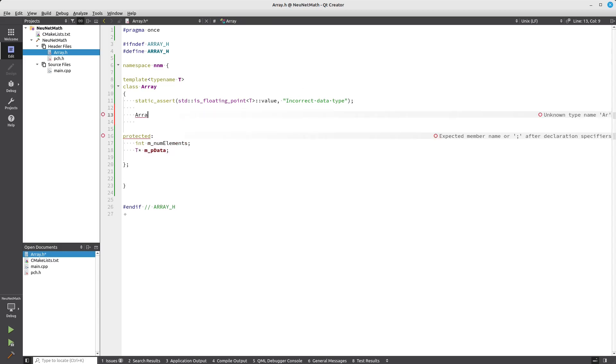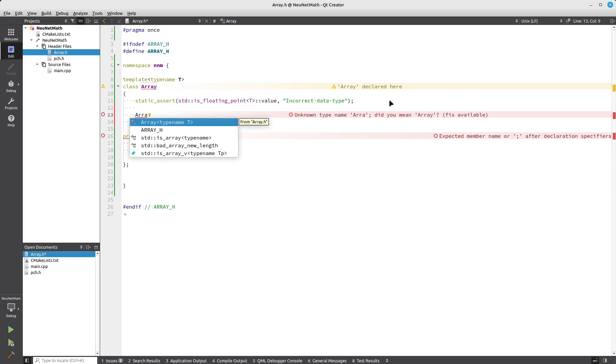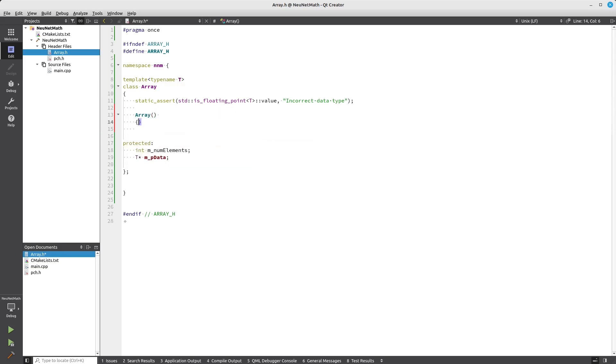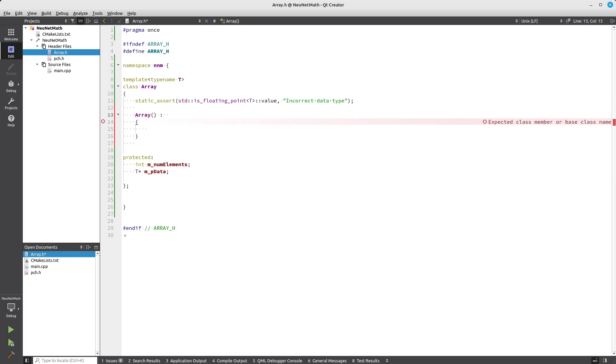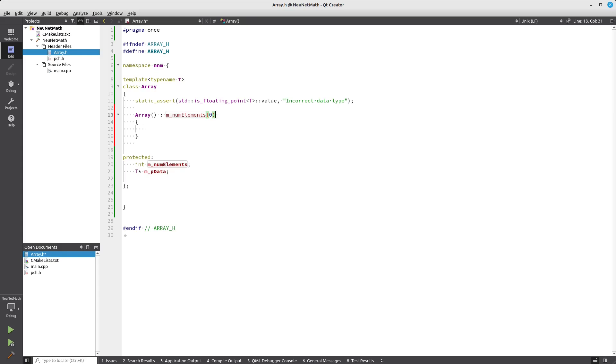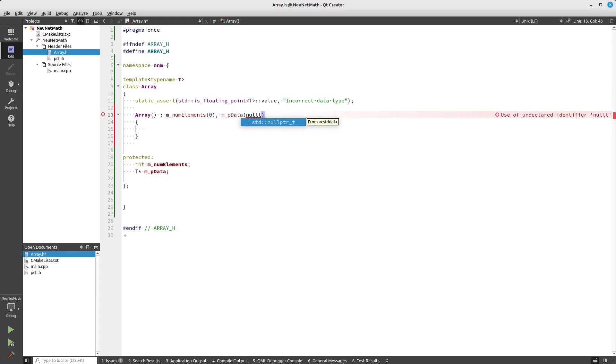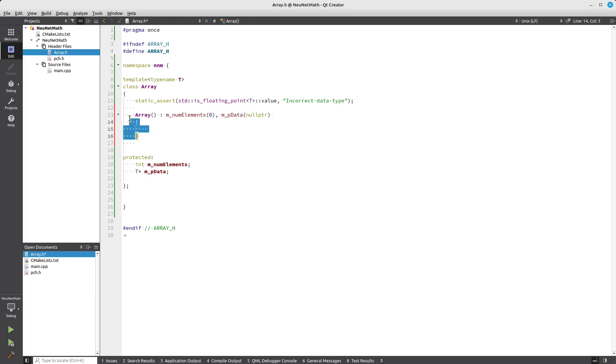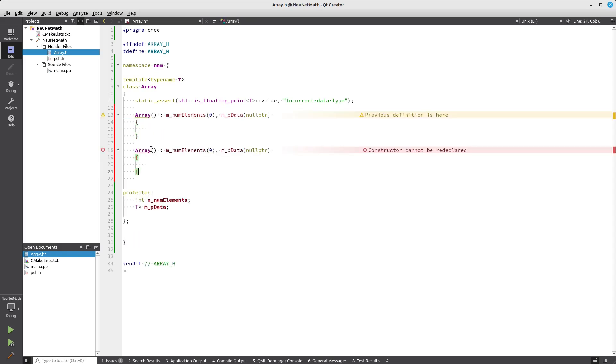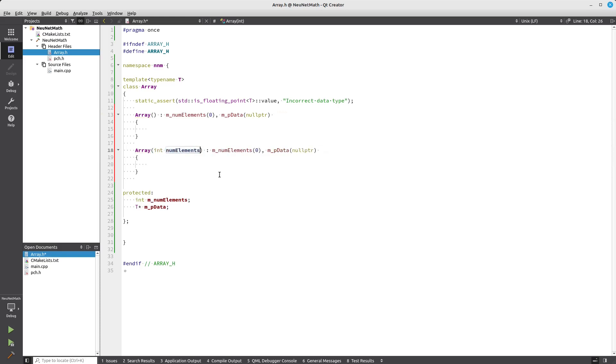Maybe a basic constructor. Let's initialize those members. You can say number of elements zero, and this will be null pointer. Let's copy this and create another constructor that actually takes the number of elements here. I'm going to say number of elements and put it here.